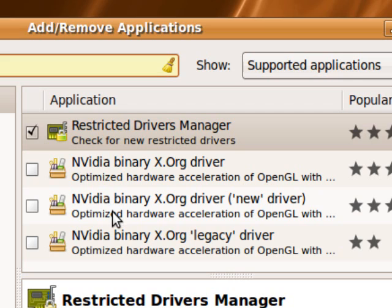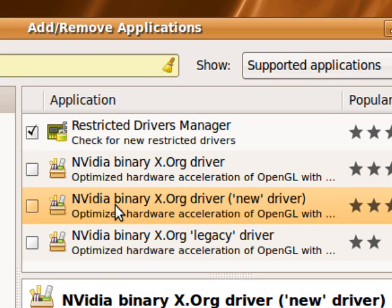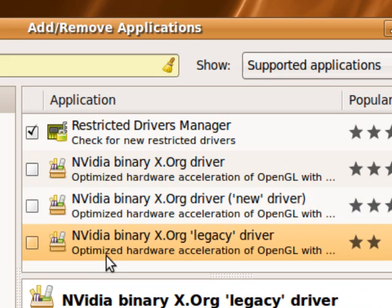Now the only thing you have to look at afterwards is either the new or the legacy.